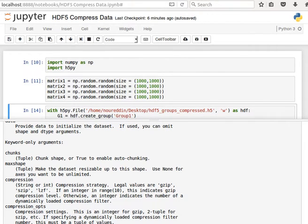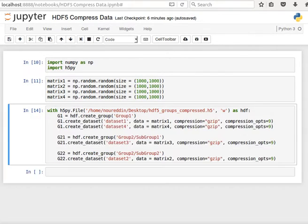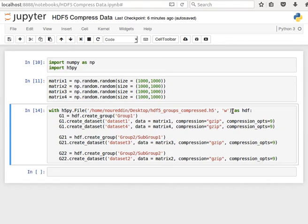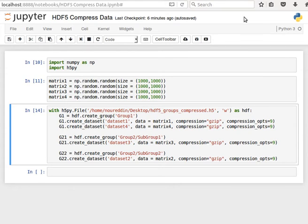So let's stop here. That's how you can compress data. In the next video, we will start looking at how to do HDF5 files using pandas, which is great and powerful. So let's stop here and see you next time.